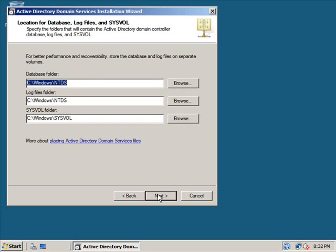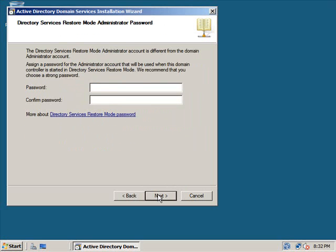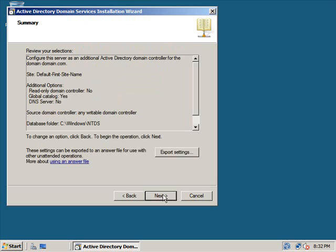I'm going to keep this default and now I'm going to type in my restore password. Once I do that click next and then this is going to summarize everything that I'm doing and then click next.